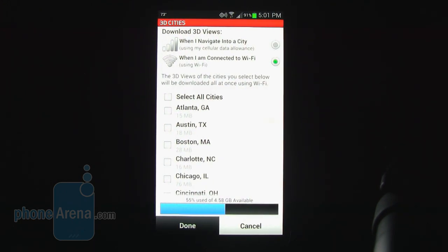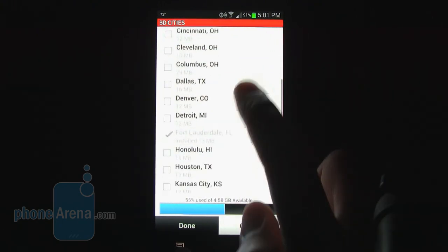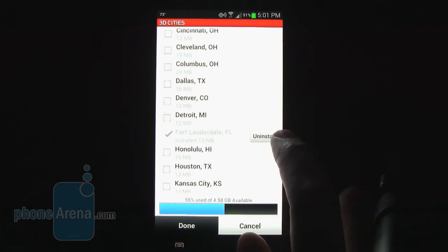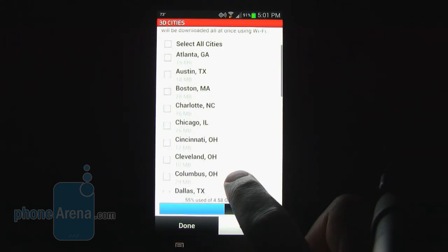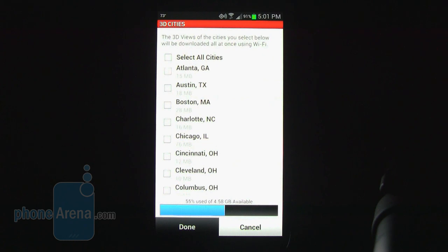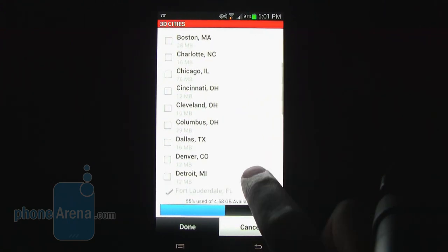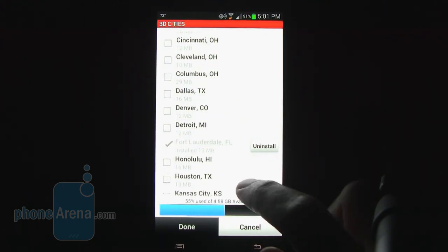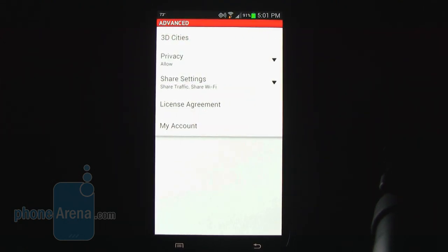One of the newest features on VZ Navigator is that there are currently 27 cities with a 3D view. Say you are going down to Fort Lauderdale on vacation — you can install that city's data, which is about 13MB. Chicago, being a much larger city, is 76MB. This shows 3D buildings as well as roads and road signs in the area, giving you a better 3D perspective. However, it is currently only available for those 27 cities. Now we're going to take the phone out to the car for in-vehicle navigation.